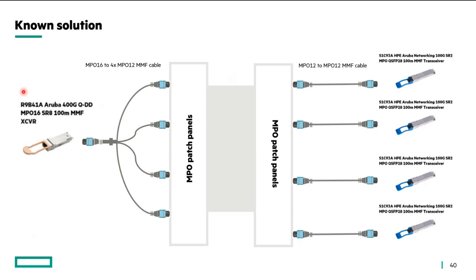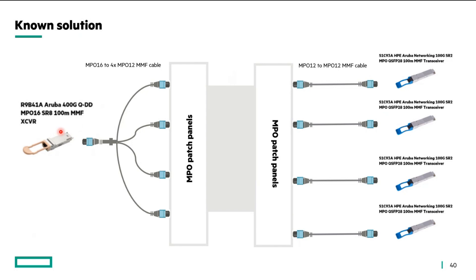You have to focus because the deployment is asking for 400 gig MMF combination. We only currently have this MPO-16 based QDD transceiver which supports MMF cable. So we are supposed to use this in our 9300 switch.